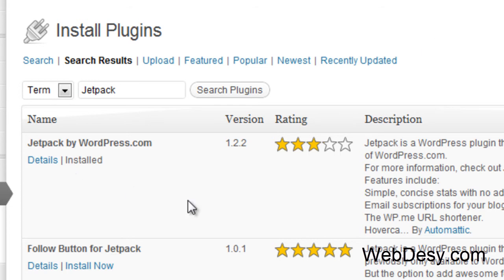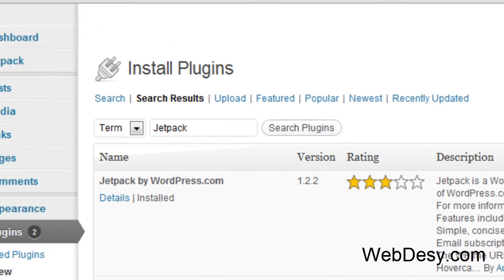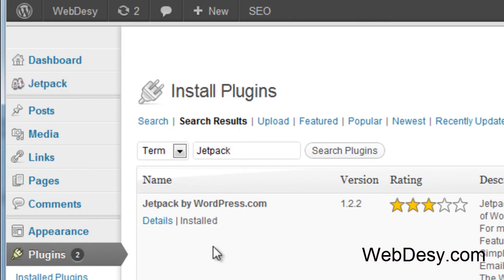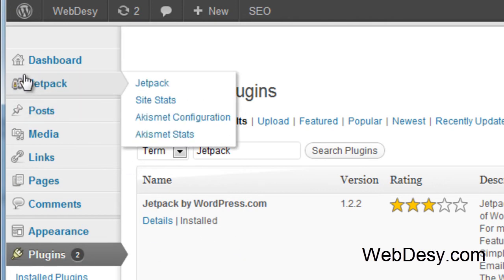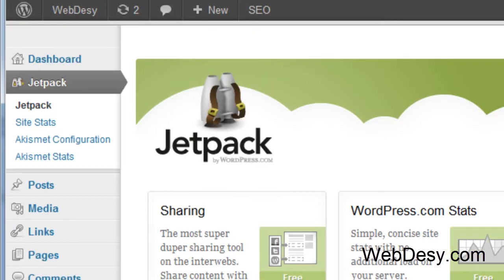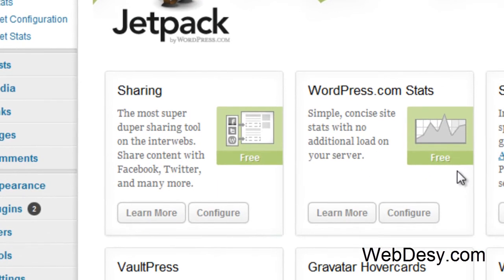Now, let's just go back to the Jetpack option. Once you install it, you'll have this option right here. So you can just click on it. And let's see what sort of options and features it has.